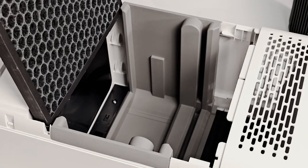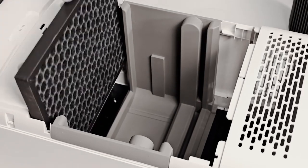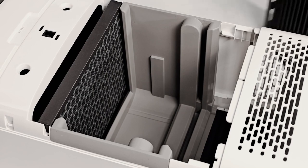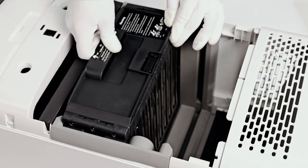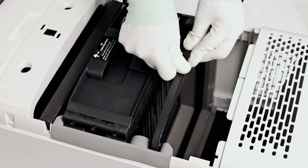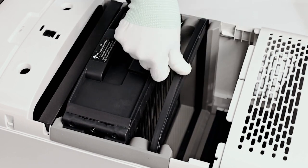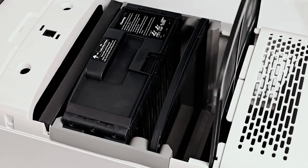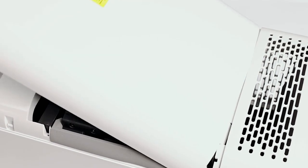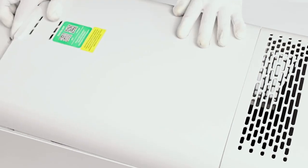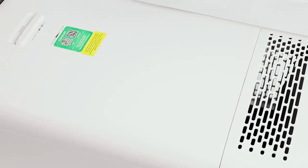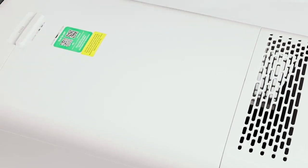Then, sequentially install back the catalytic filter, collecting plate, wire frame, primary filter, and close the back cover.